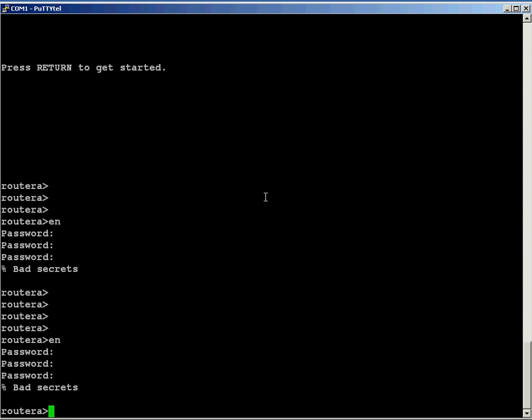So what I have to do is, you need physical access to your router. I am going to restart the router by actually having to power it off, because I can't type reload here.